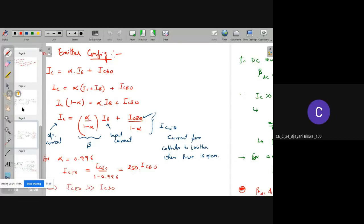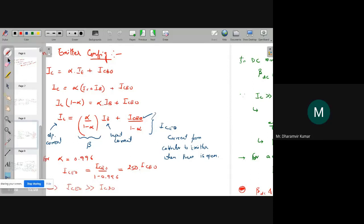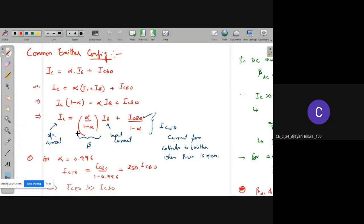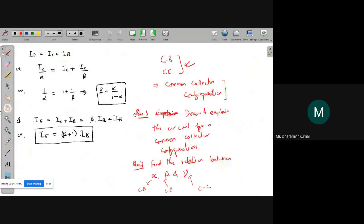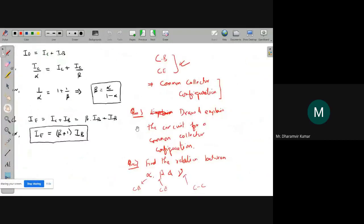Sir, I have one doubt. In the book it was written that the common collector configuration is used for impedance matching purpose. What is that? Can you explain please? Impedance matching purpose.